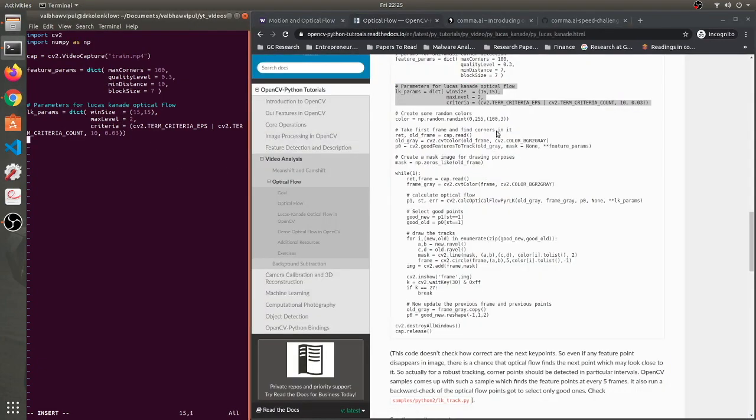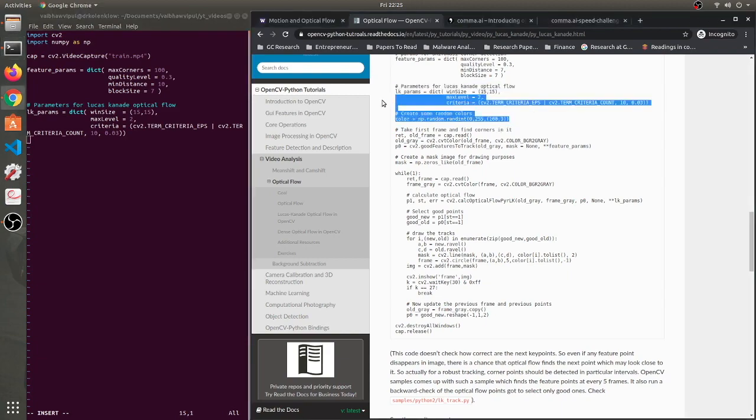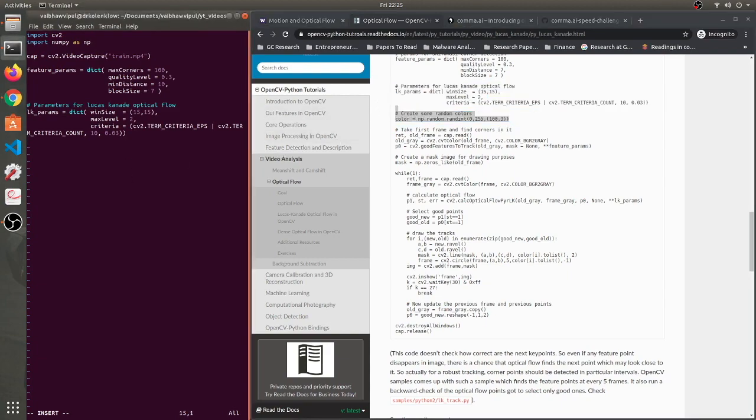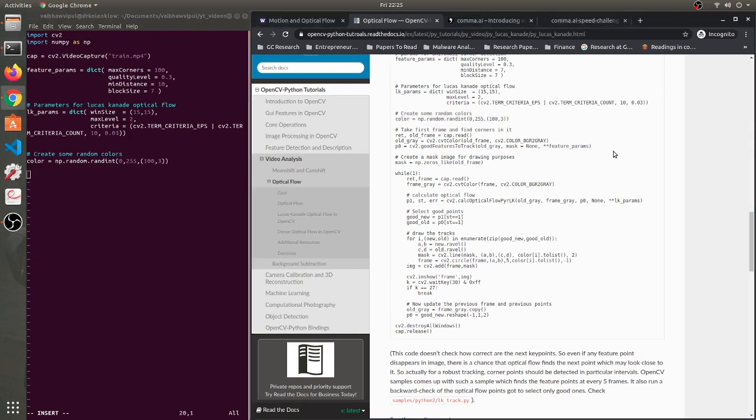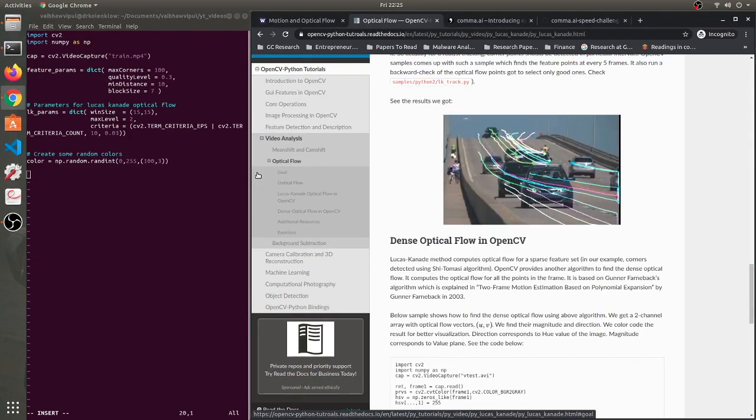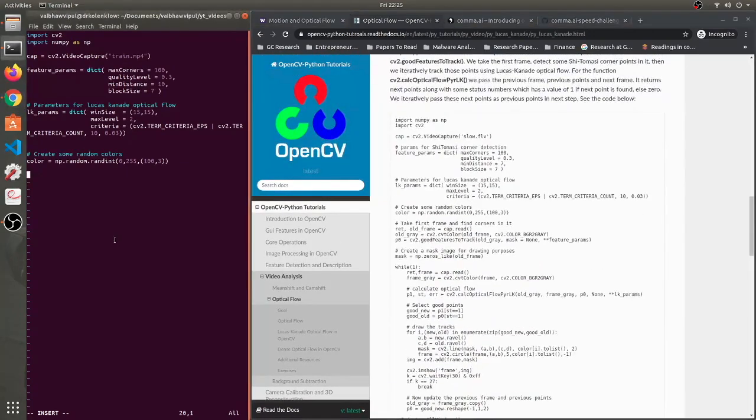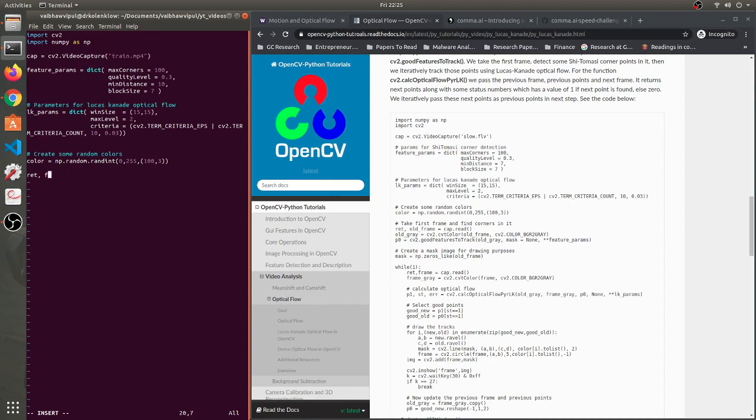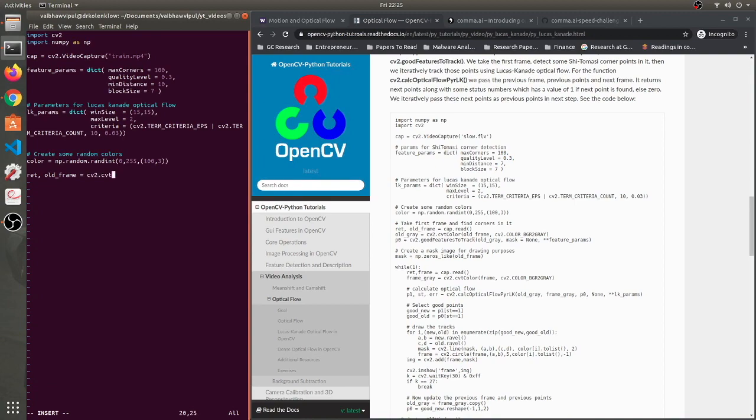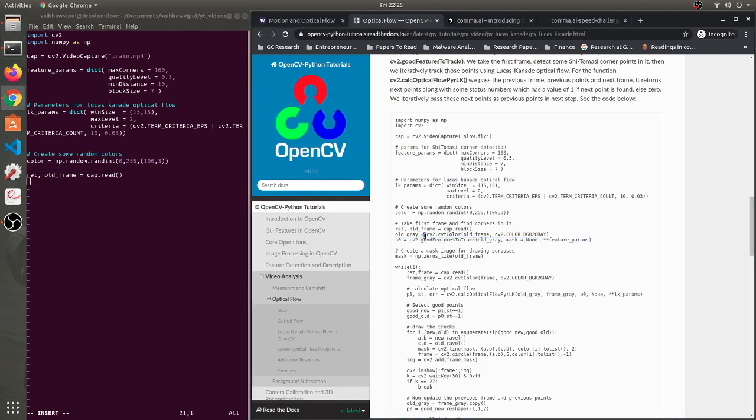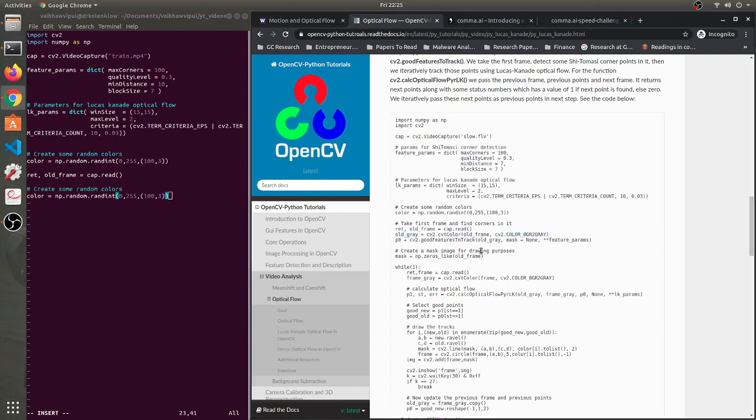Now we will create some random colors - this is important for visualizations. We'll read the first frame. We will name it as old frame. I am basically just copying the code as it is, however I am trying to explain the code along the way. We'll say cap.read - we will read the first frame. We will convert the frame to grayscale because that is necessary and then we will extract.